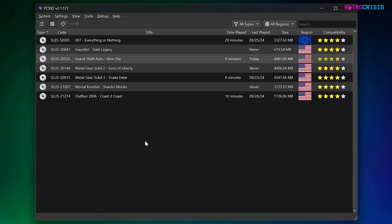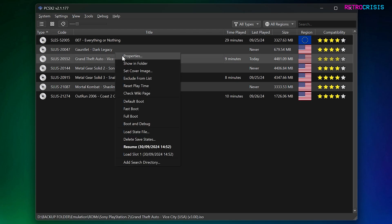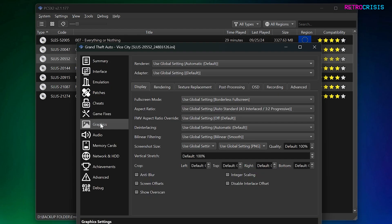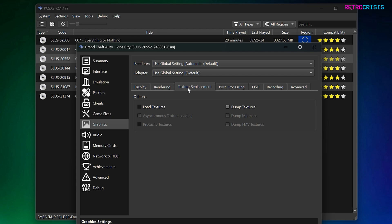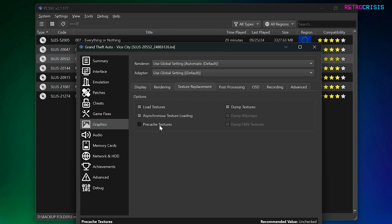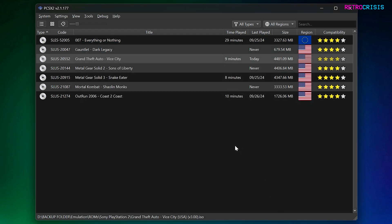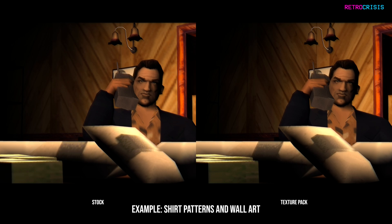Now right-click on the game you're interested in upgrading, go to Properties, then Graphics > Texture Replacement. Click on Load Textures, click on Pre-cached Textures, then close. Now load up your game and here's a side-by-side comparison of what you can expect.